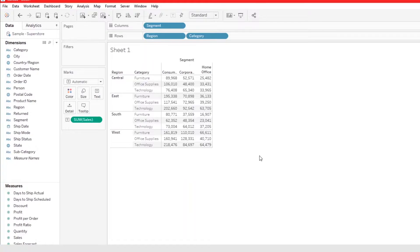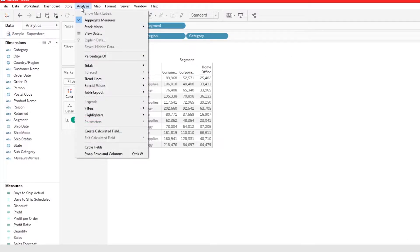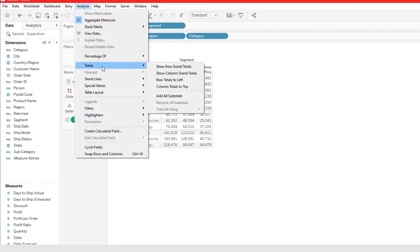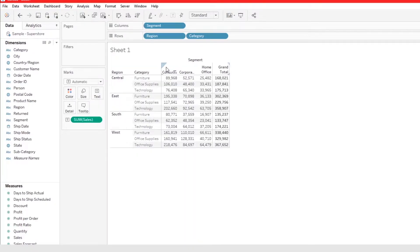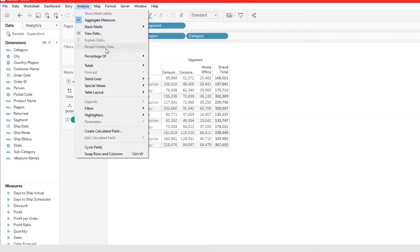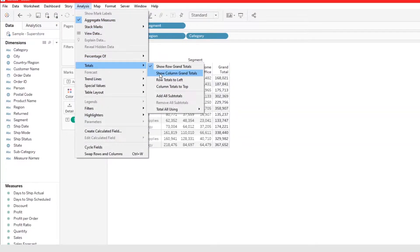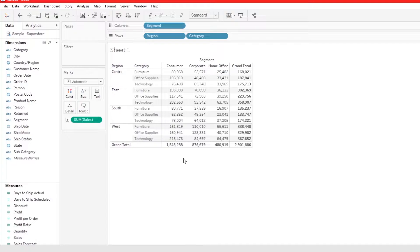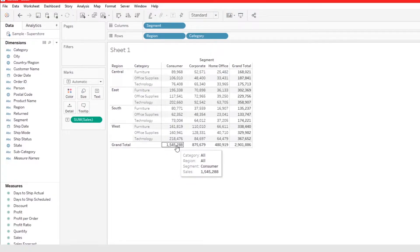To add totals to your crosstab, go to Analysis, then Totals, then click Show Row Grand Totals. Then go to Analysis again, Totals, and click Show Column Grand Totals.